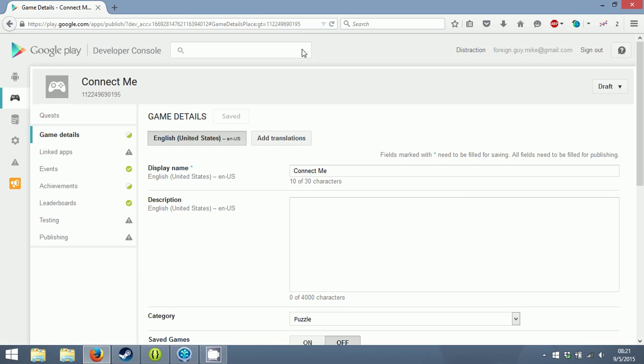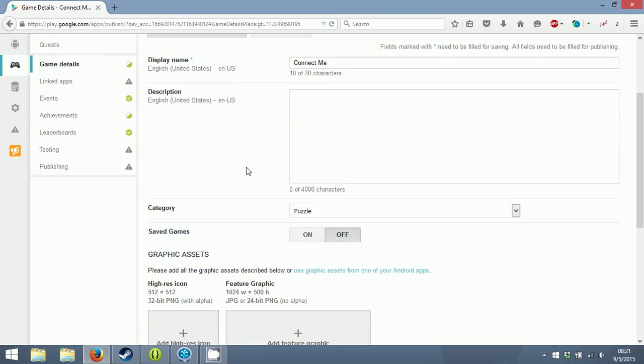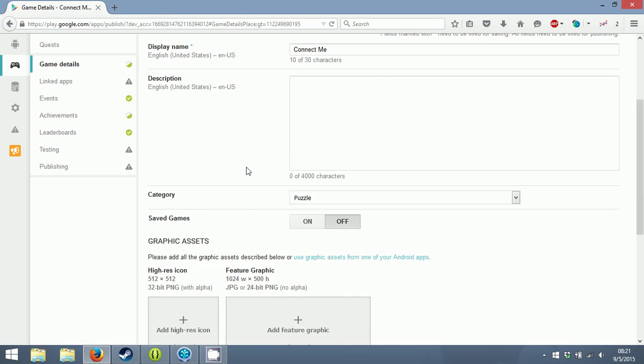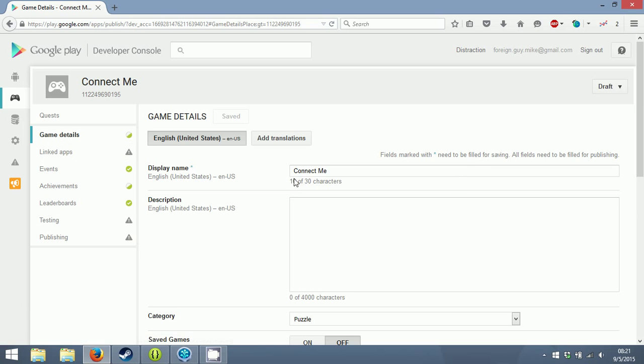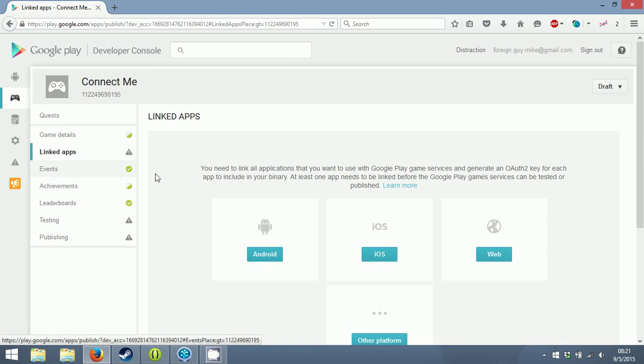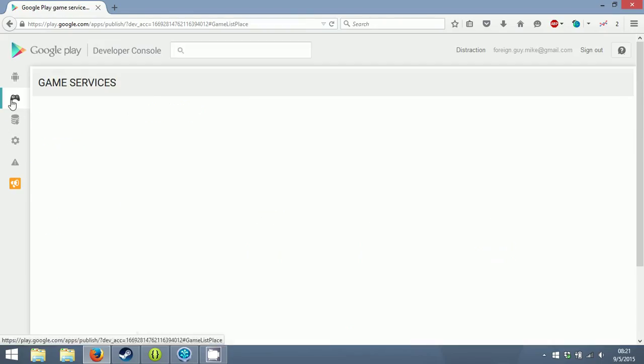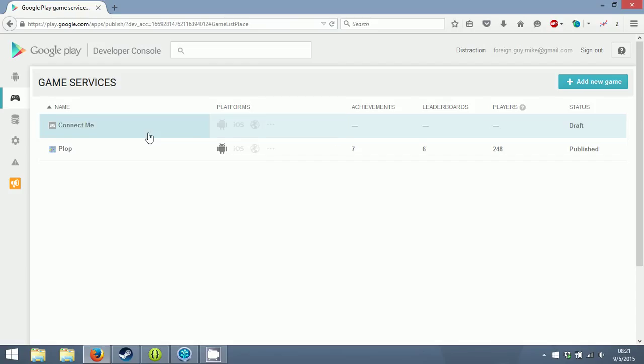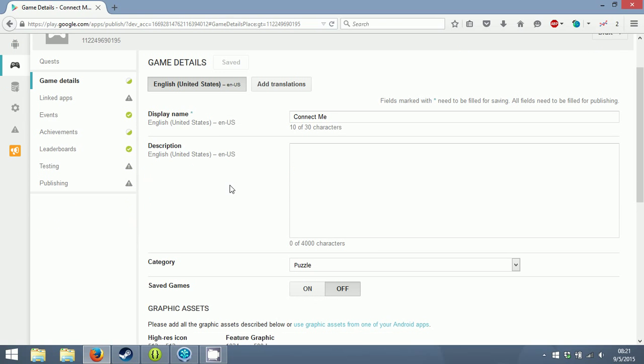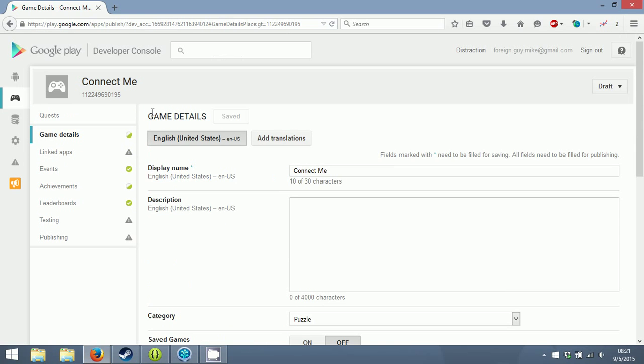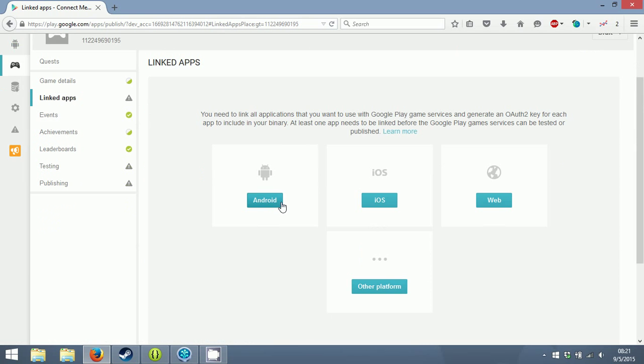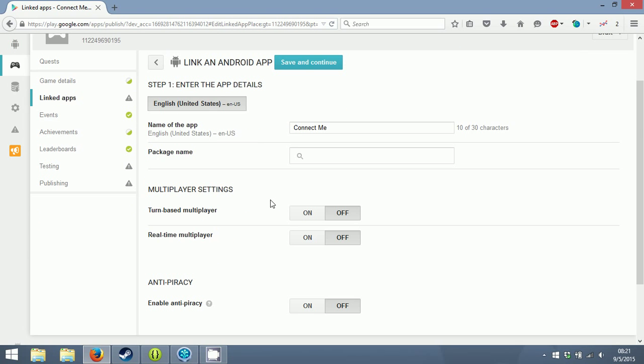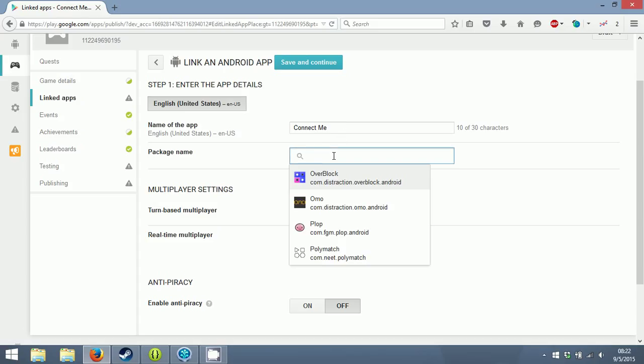Game details. Display name. Link to apps - I don't really remember how I did it for Plop, so I assume these services have to link to certain apps on Android. iOS - apparently you can link to iOS as well. I'll link my game Connect Me. Oh, it's not even listed here.